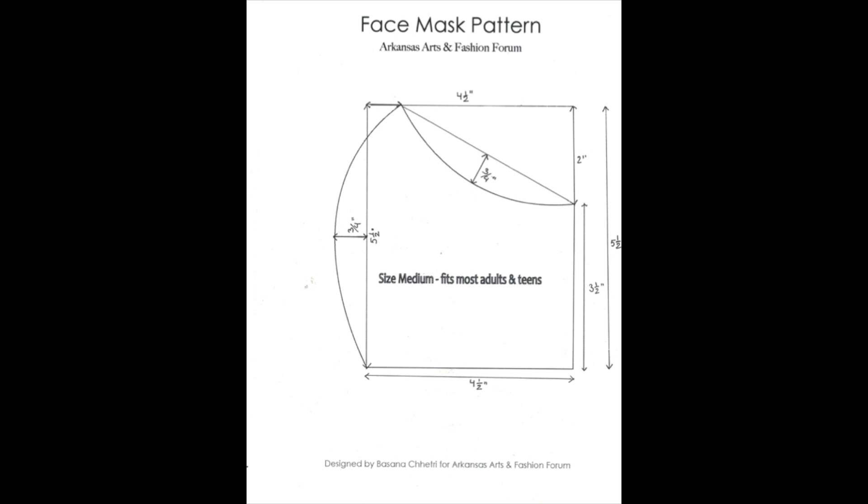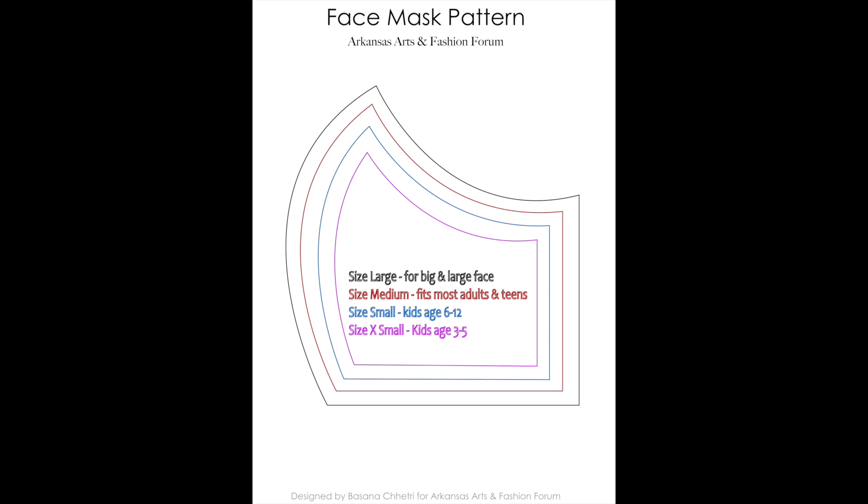This is size medium. If you want to go for a bigger one, add a quarter inch all around it. If you want to go for a smaller one, you can reduce quarter inch everywhere.